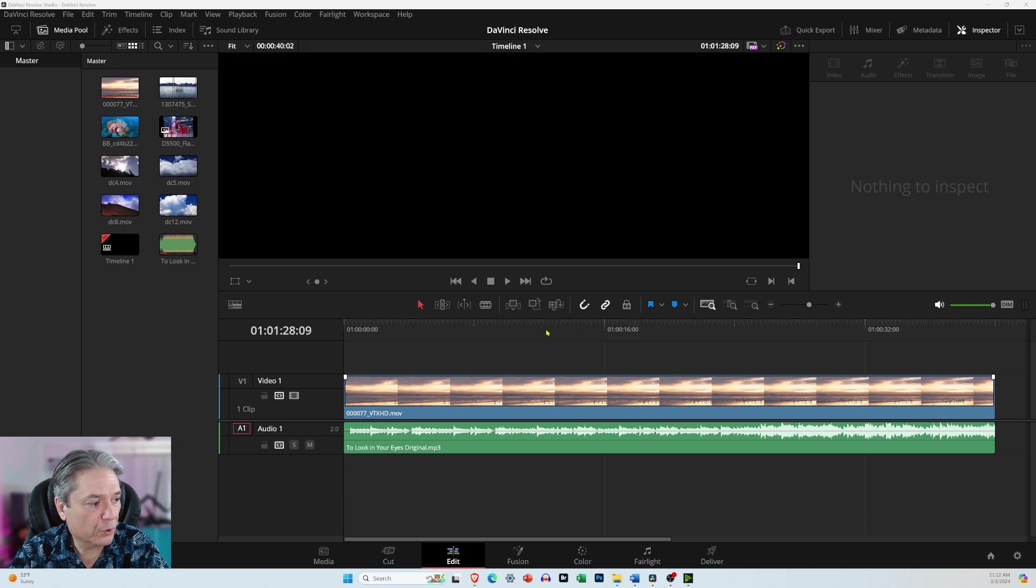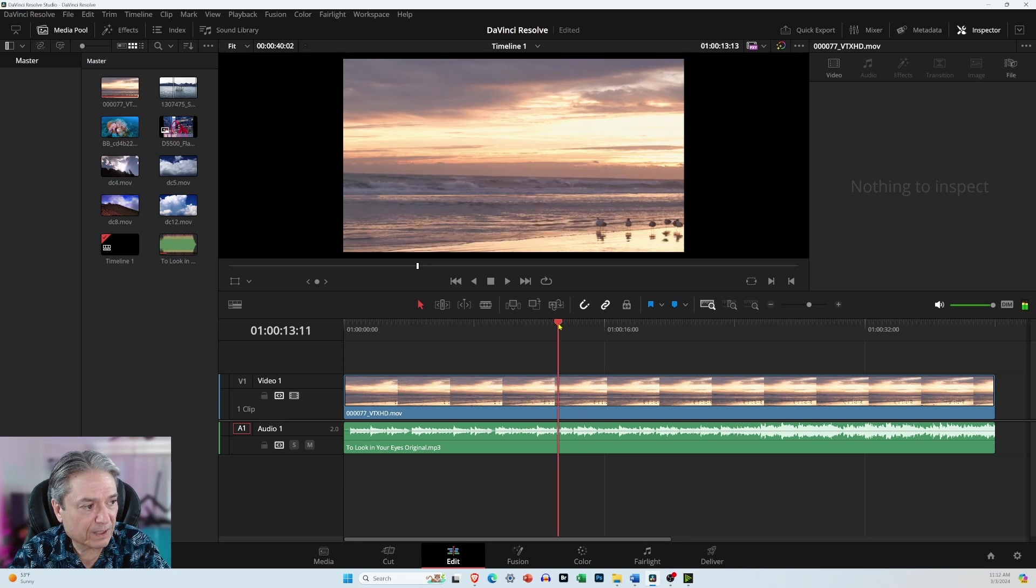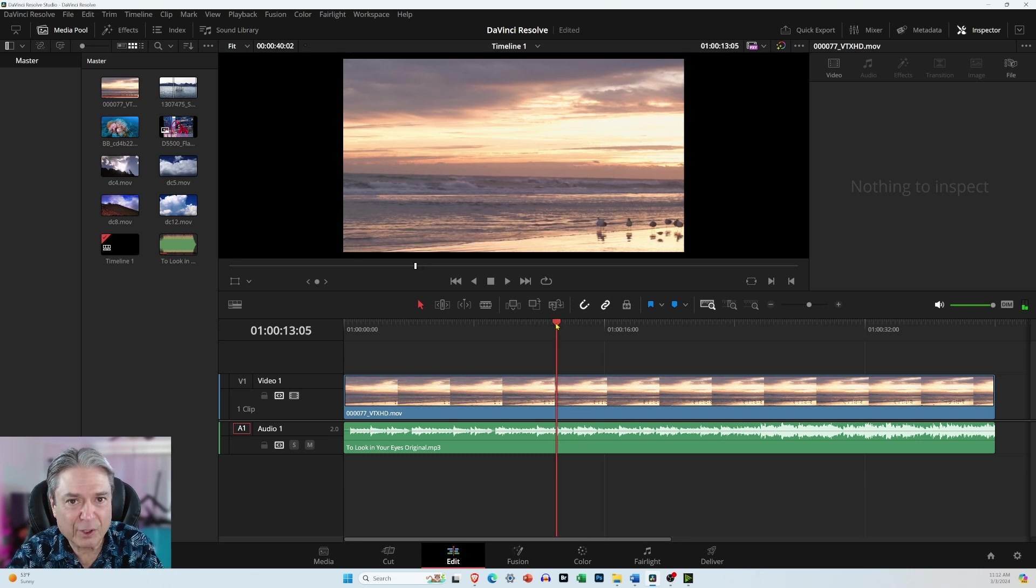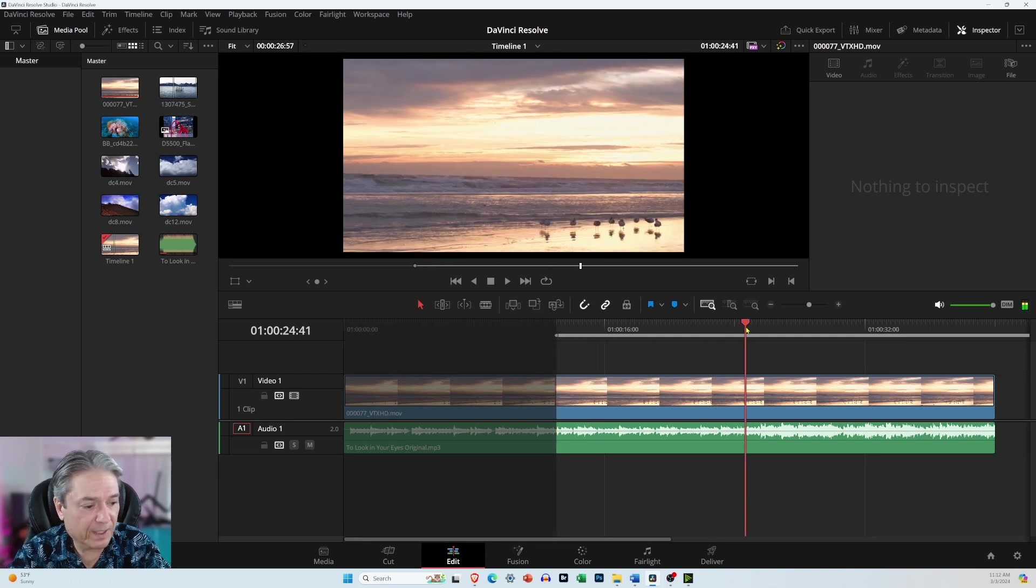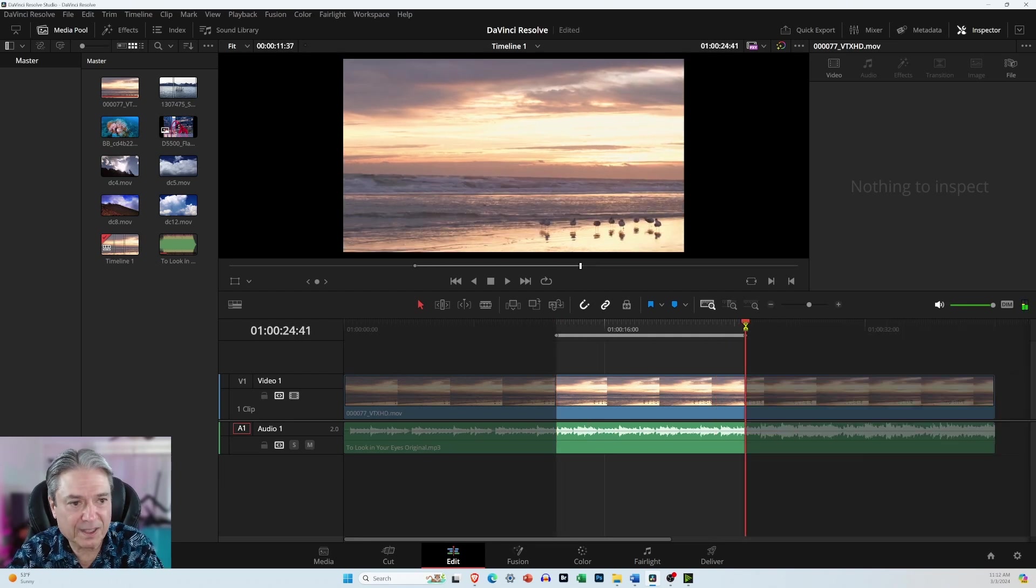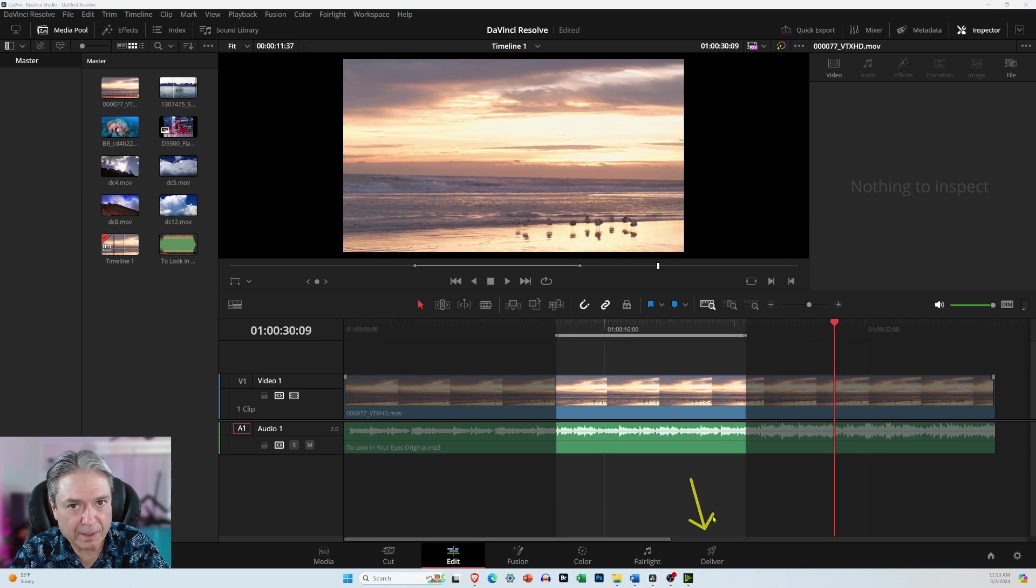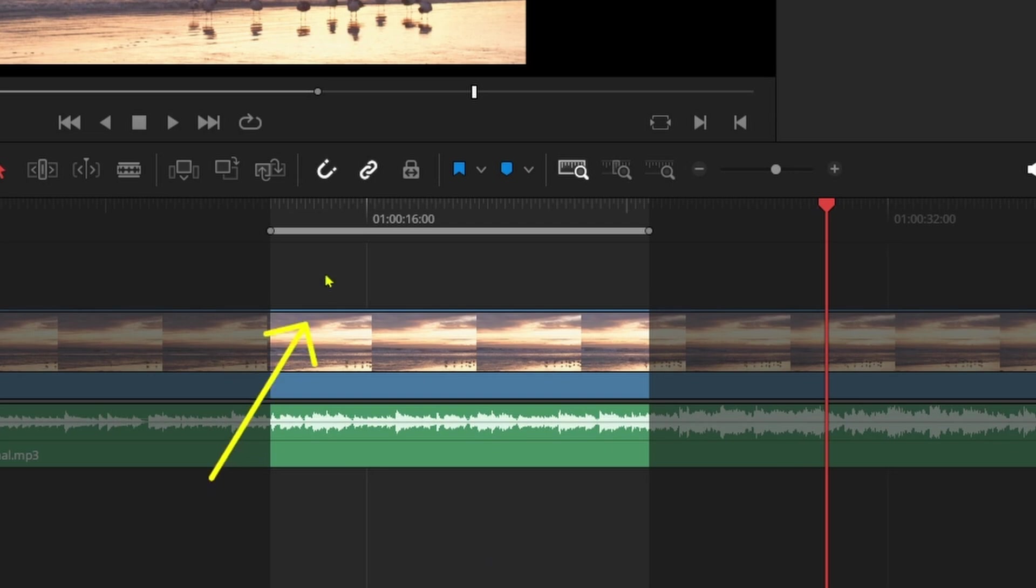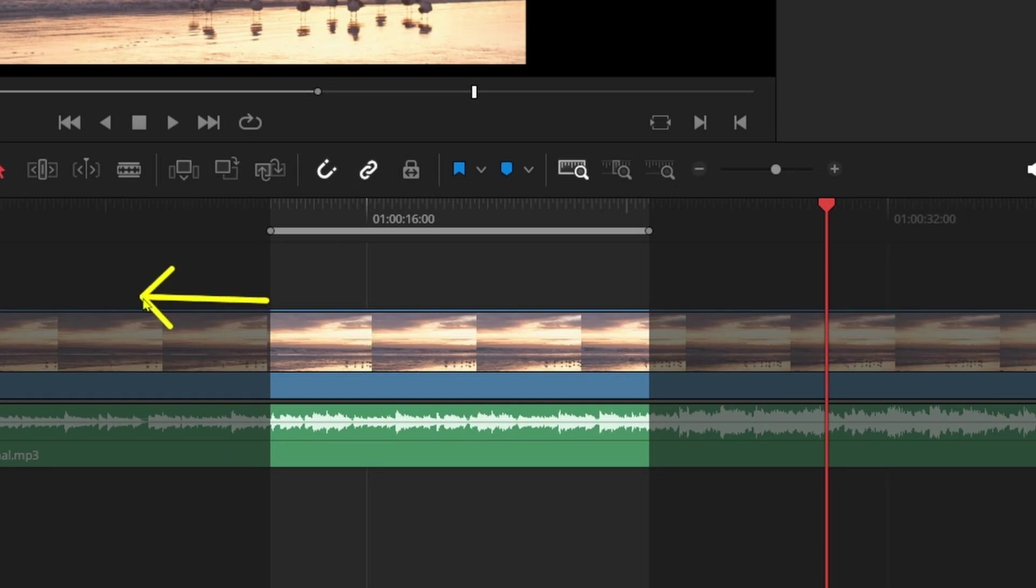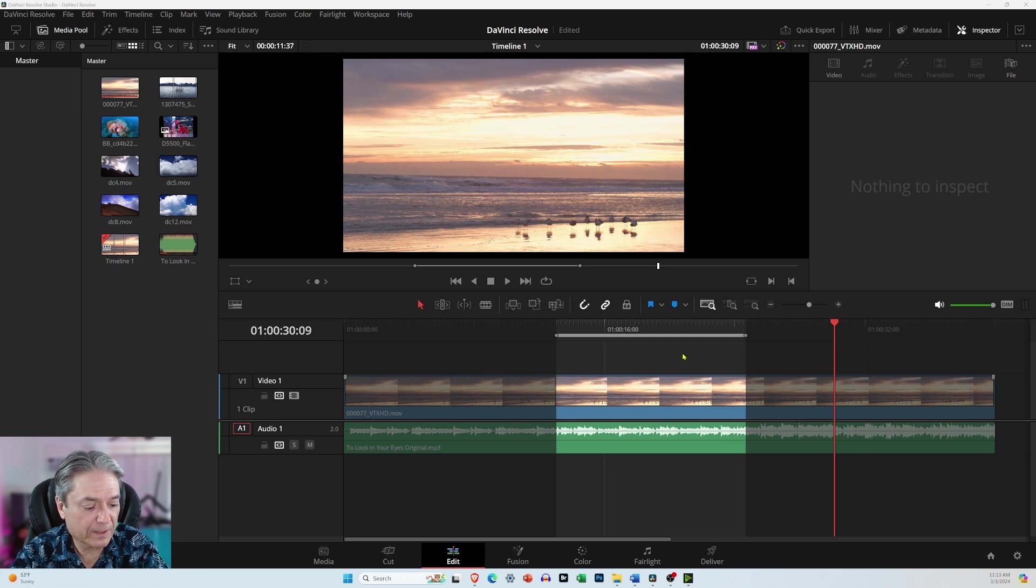So to do that, set the playhead wherever you want and press the letter I on the keyboard. Then you can move the playhead and then press the letter O. And right now, the only thing that will be processed if I went down here to this deliver tab to create a final output would be what's under this gray in and out bar. So everything to the left would be ignored and everything to the right would be ignored. You'd have a video or an audio clip with just what's under this gray bar.